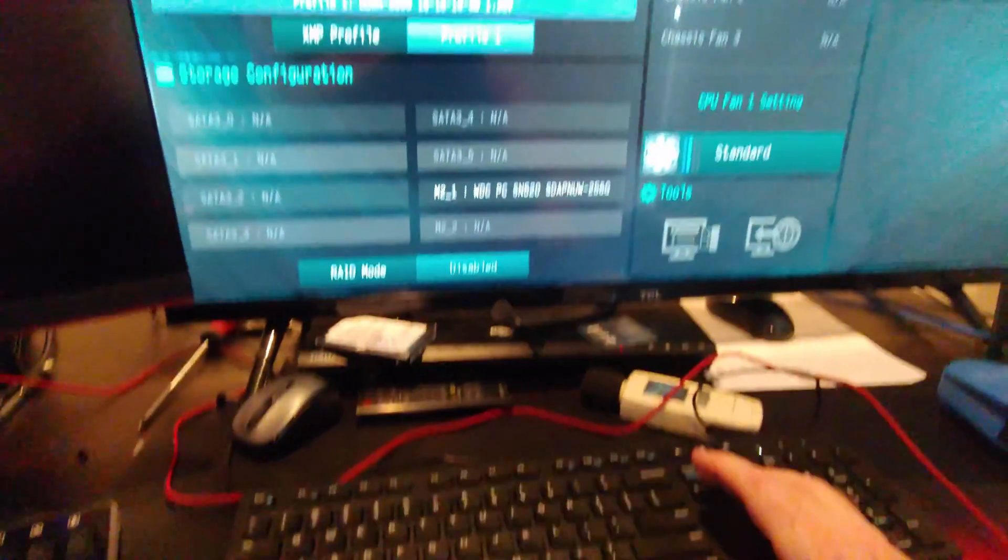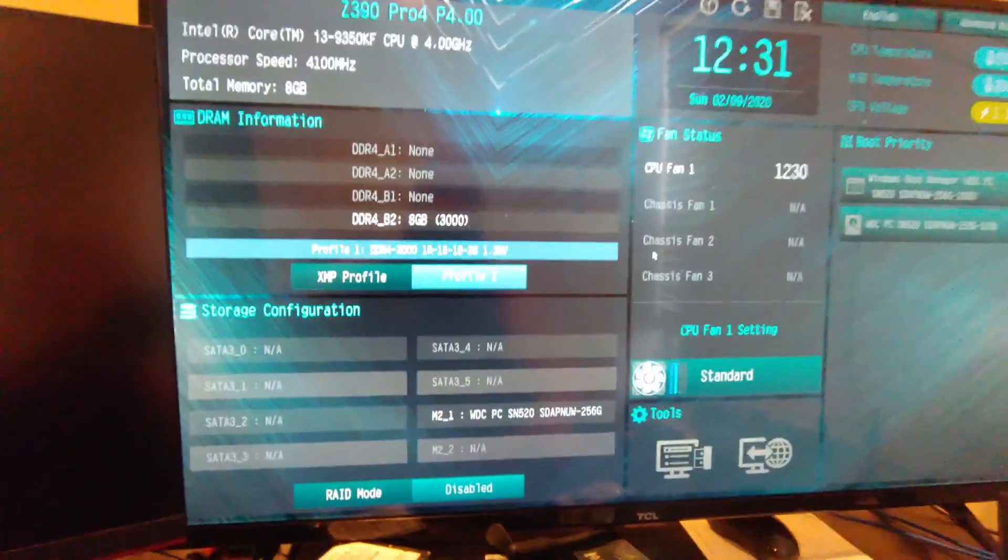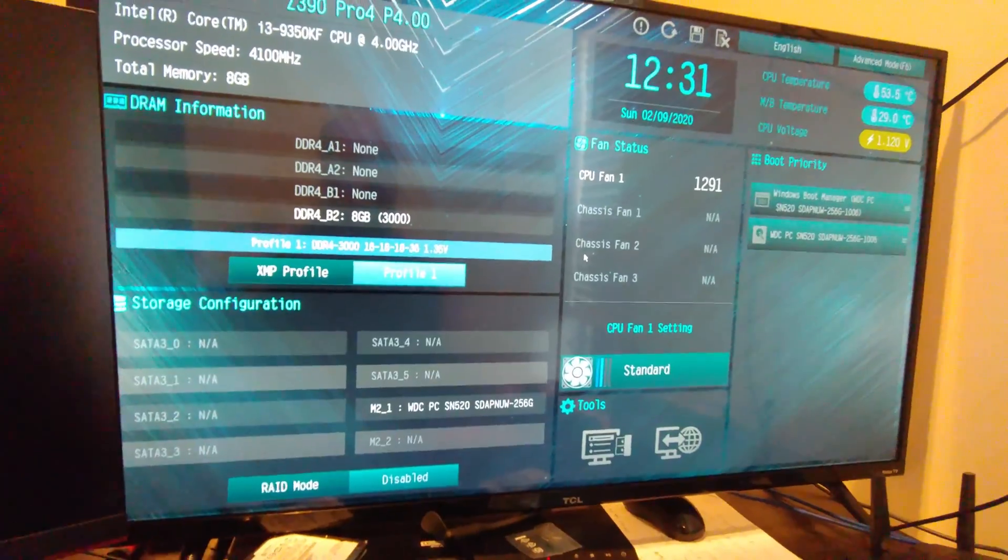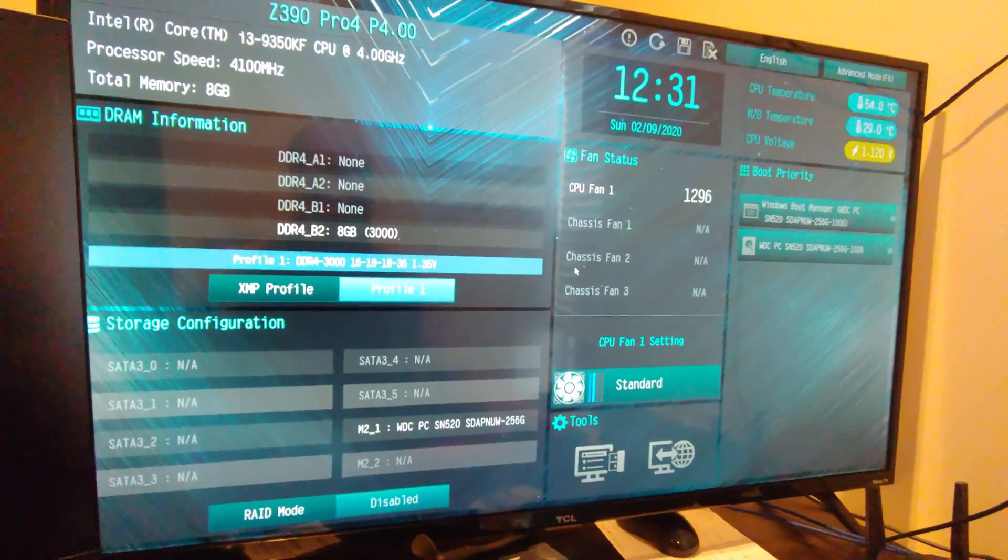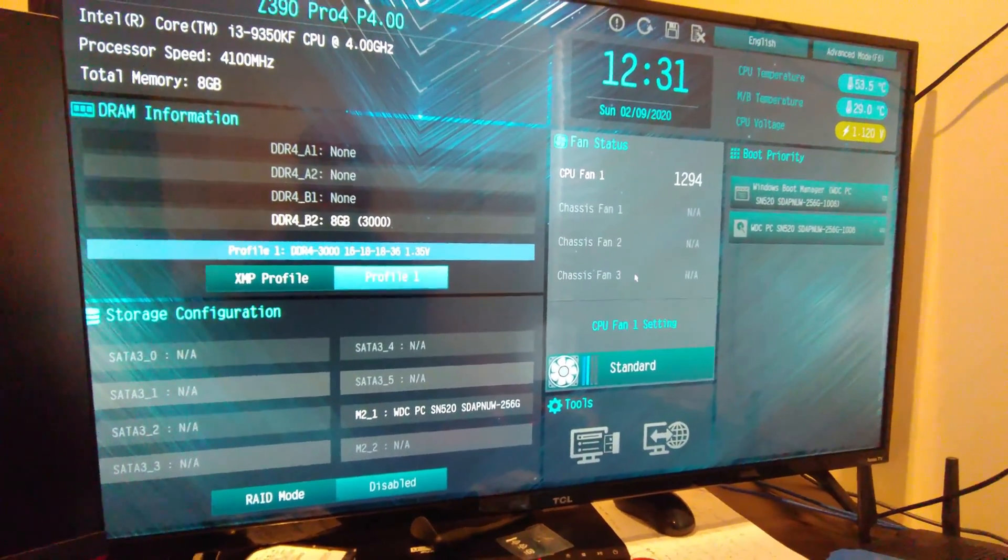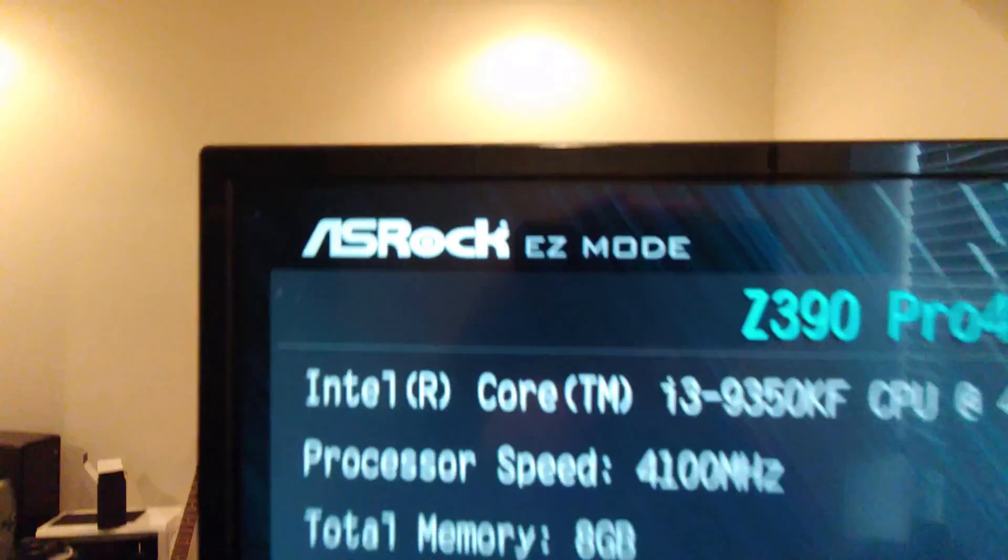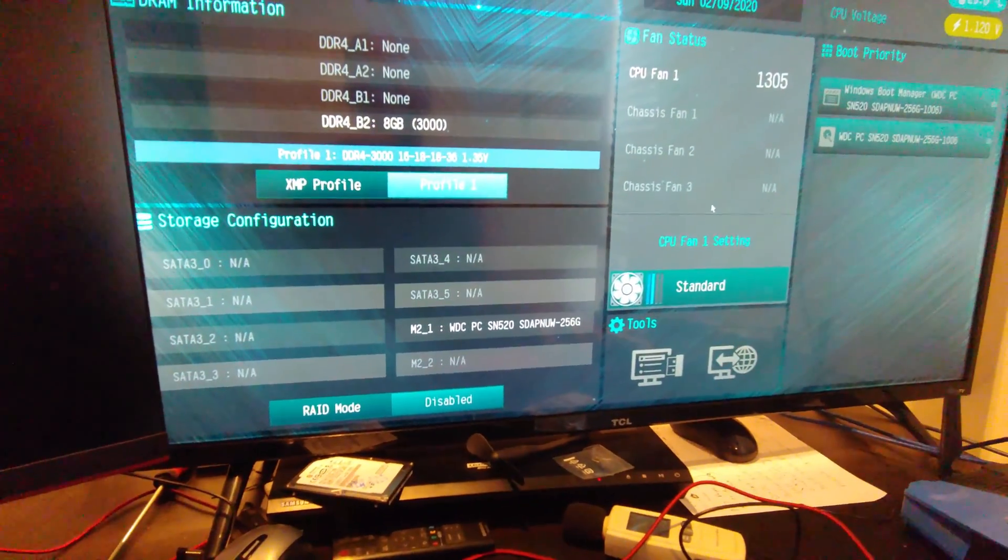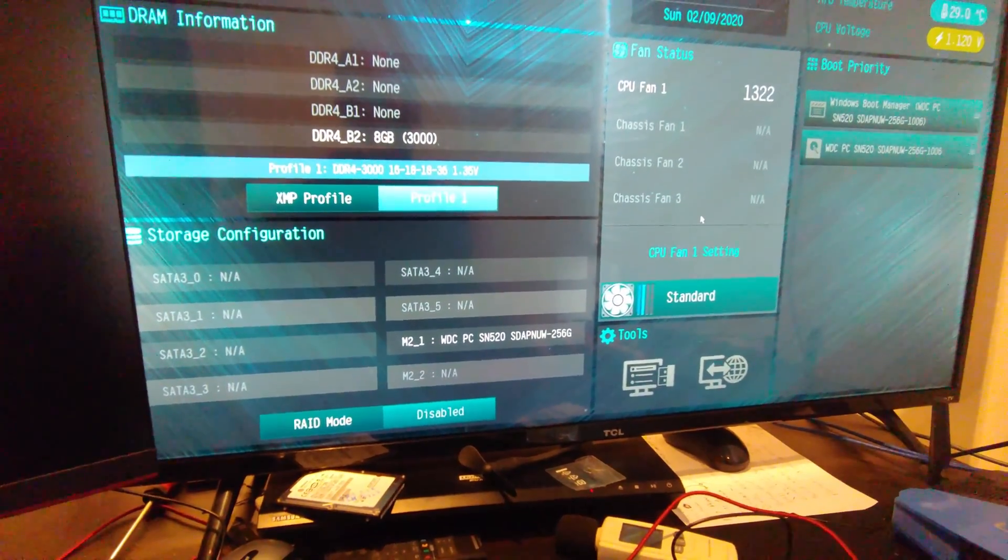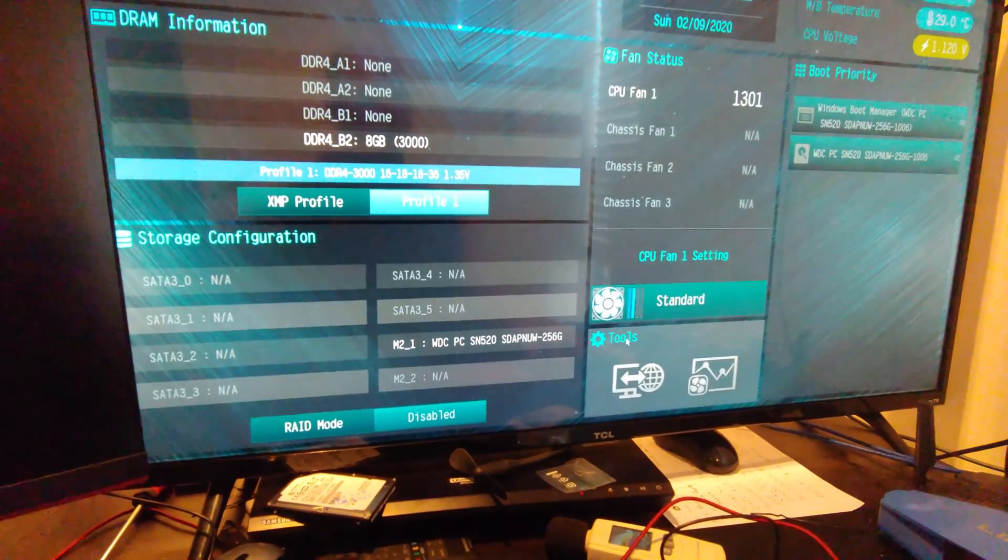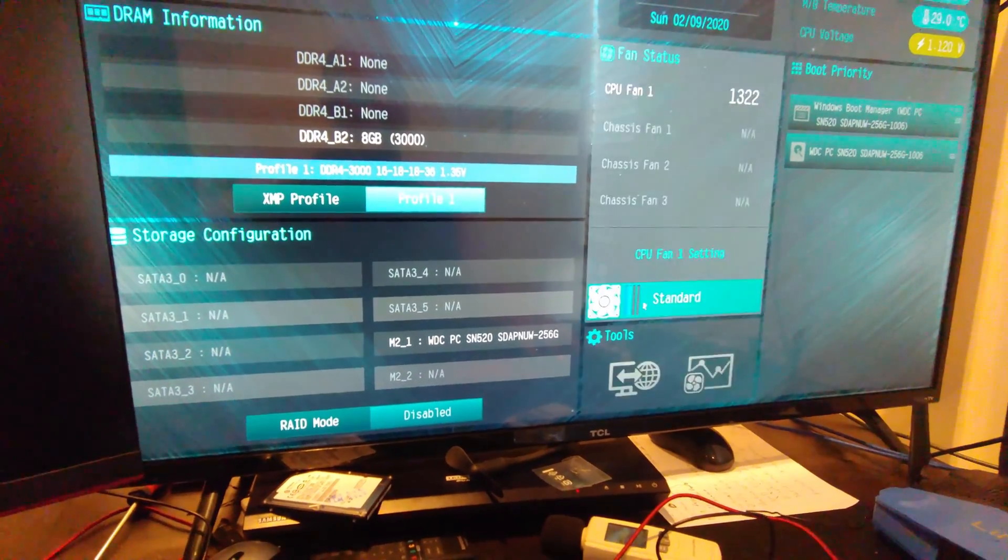All right, we're banging away on the delete key and boom. We're in the BIOS. This is easy mode as you can see from the top there and we're going to go ahead and update our BIOS we'll do that in the tools area.